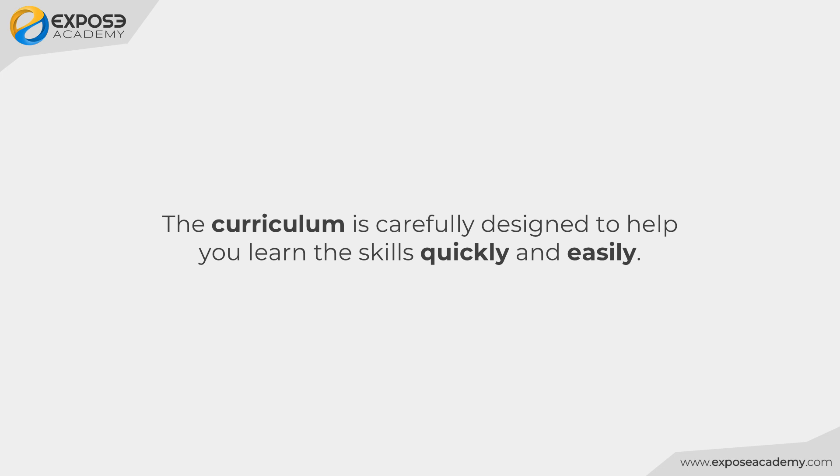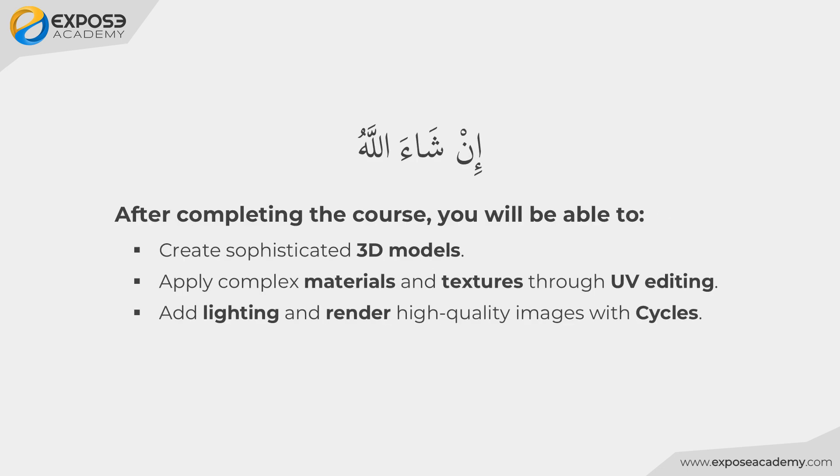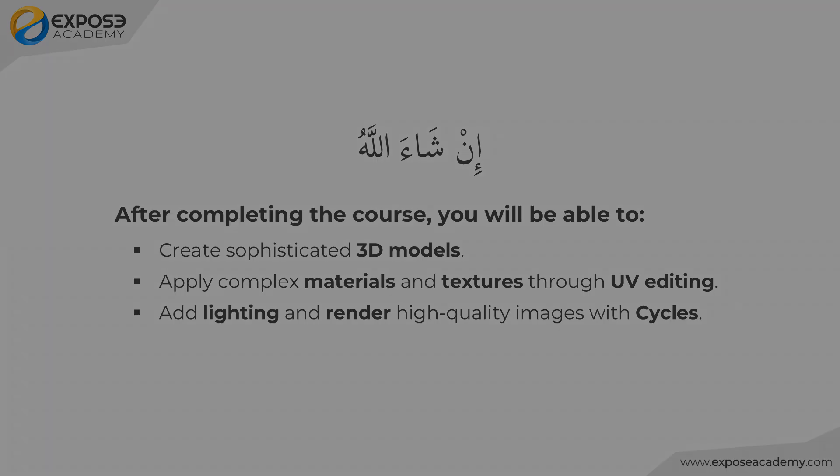After this course, inshallah, you will be able to create sophisticated 3D models, apply complex textures through UV editing, and be able to optimize Cycles to render high quality images.